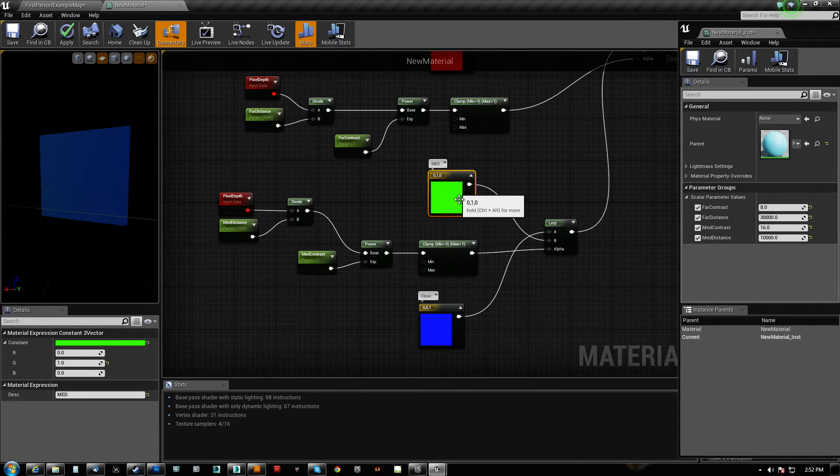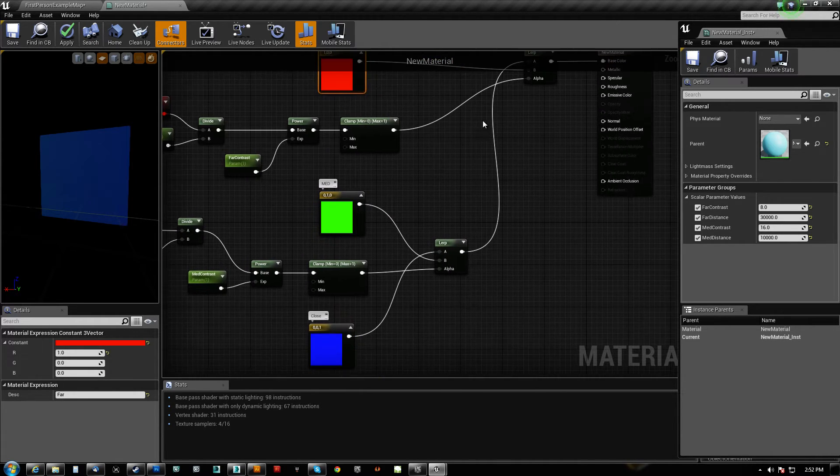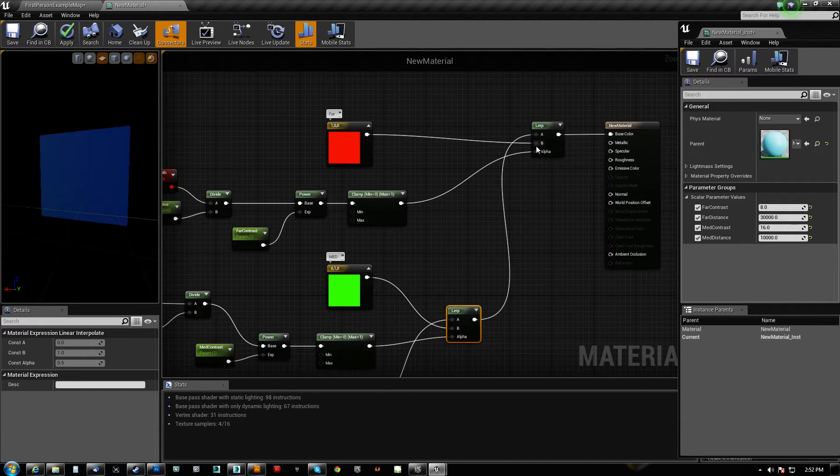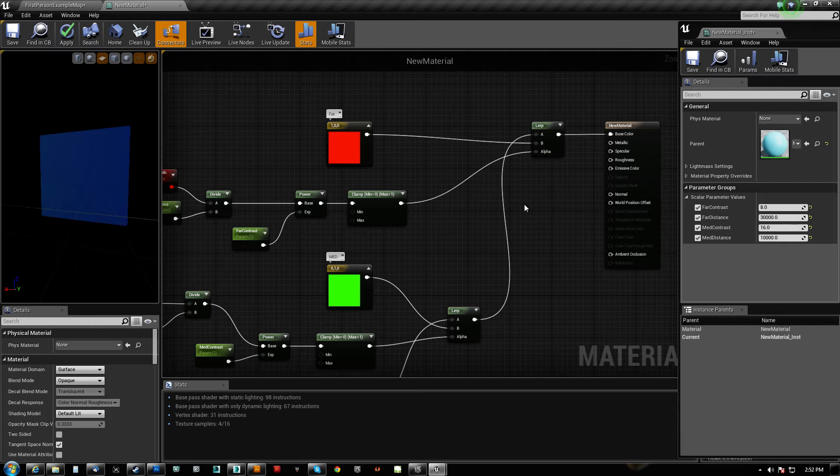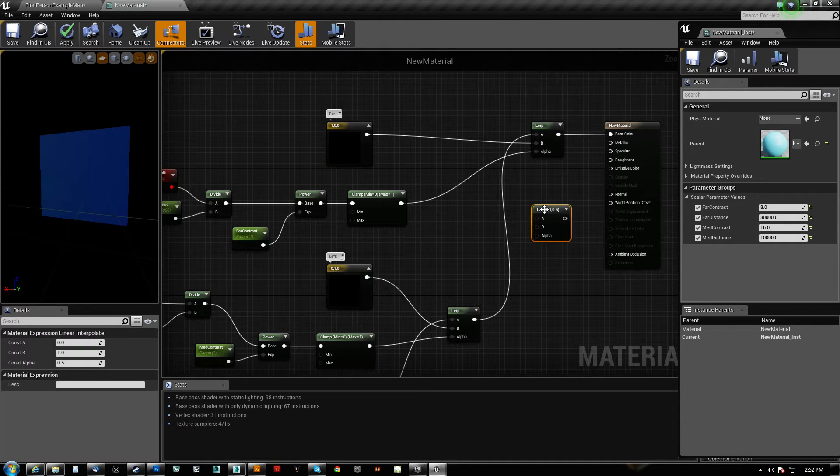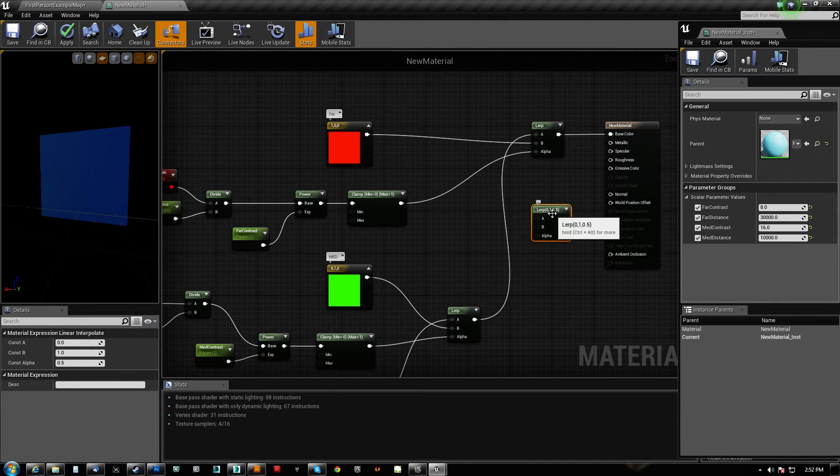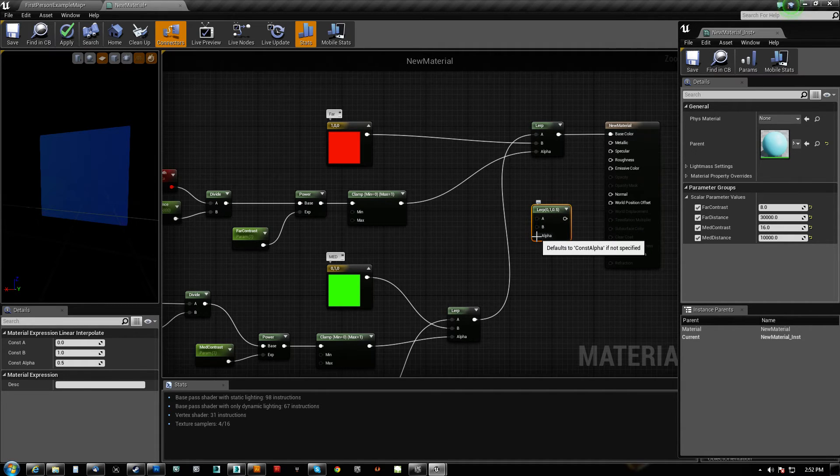So we do medium over close, and then far over that blend. Okay, so remember B is always on top. Okay, so I think if we do lerp, it doesn't actually say, but it is always B over A.